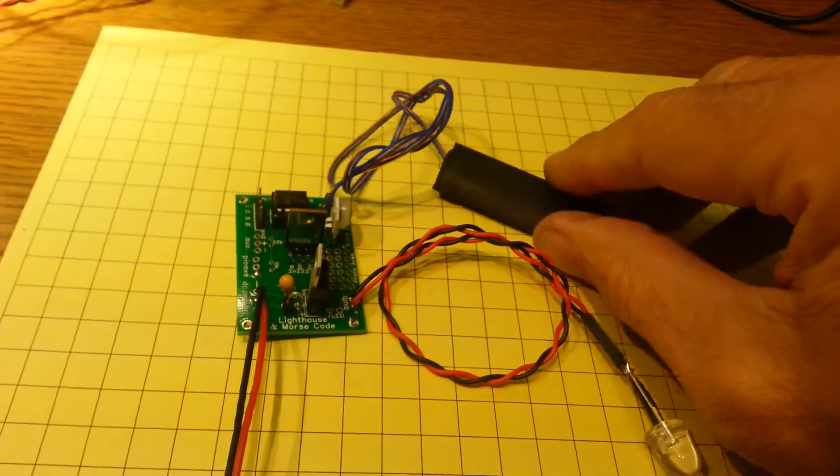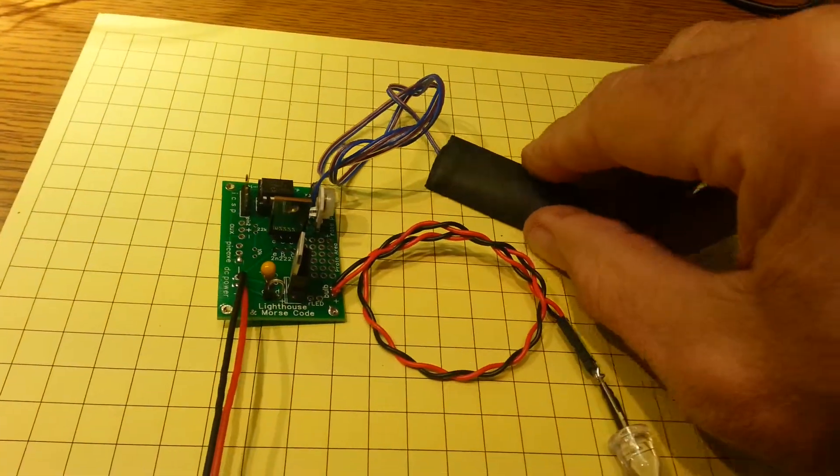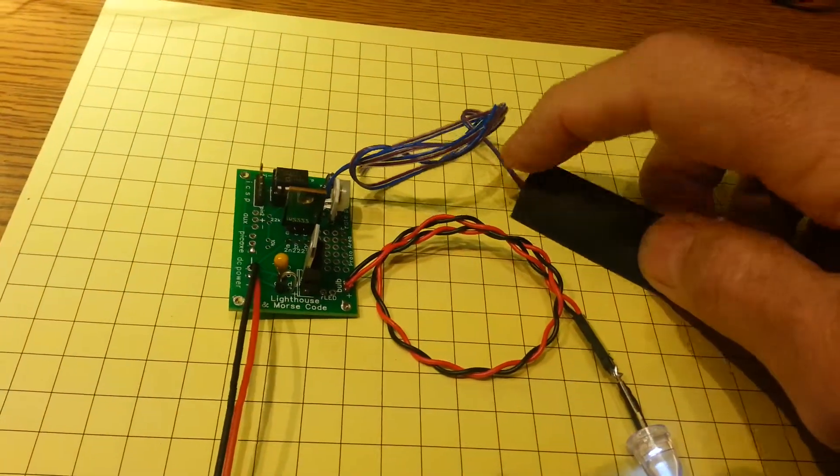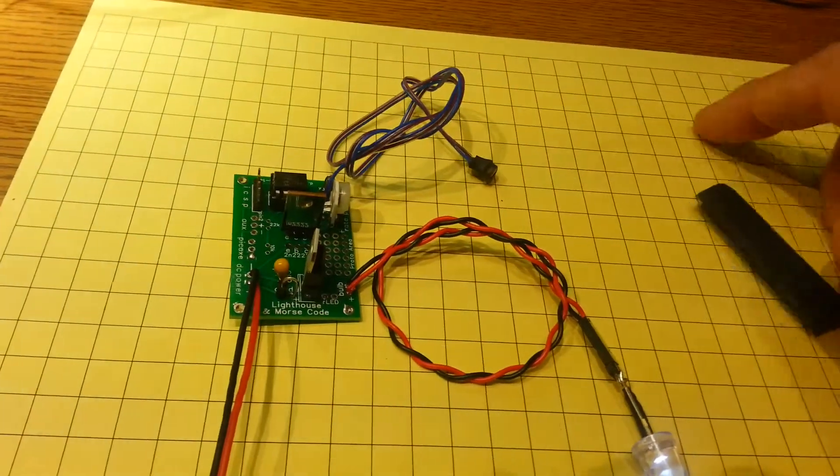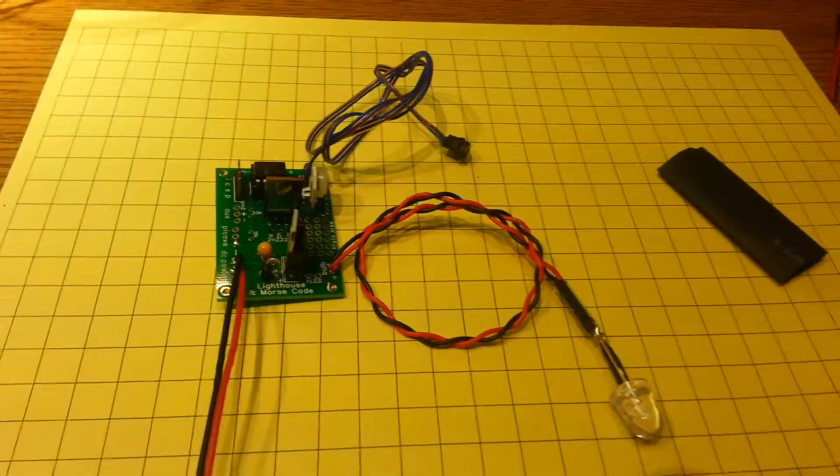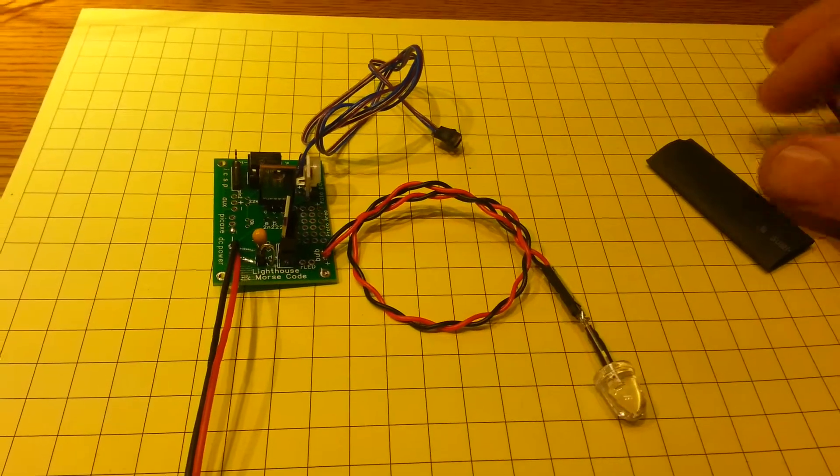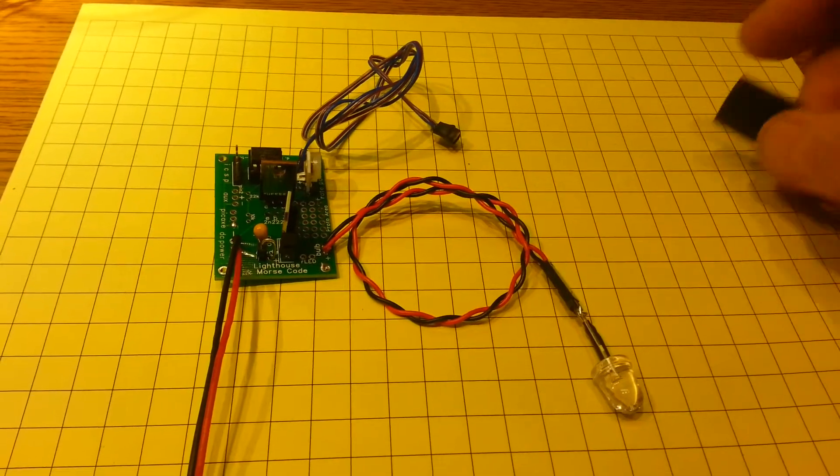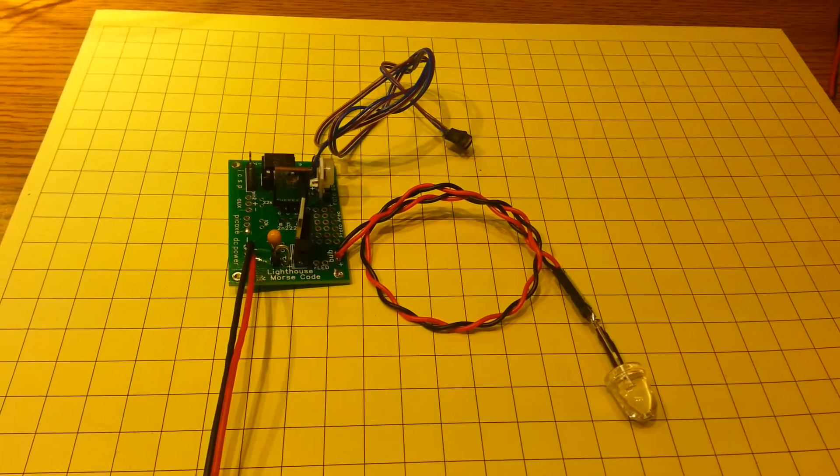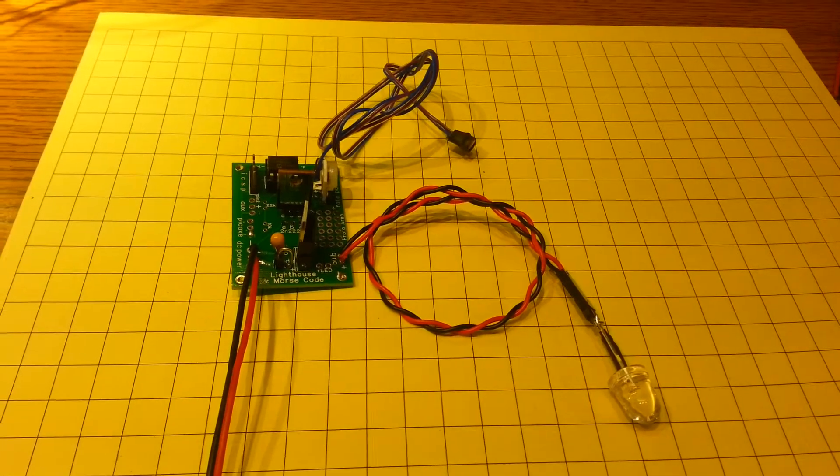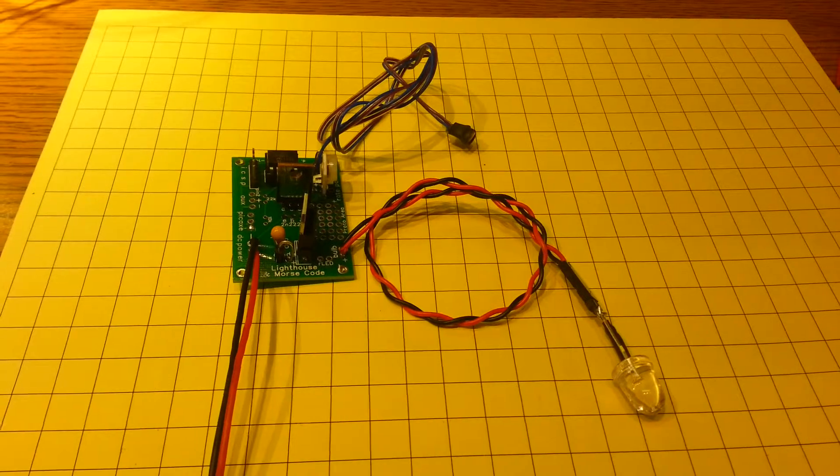In the background underneath a piece of black tape is the light sensor, the cadmium sulfide photocell. And when that is in the light as it is right now, it shuts down. You'll notice the light is not flashing.